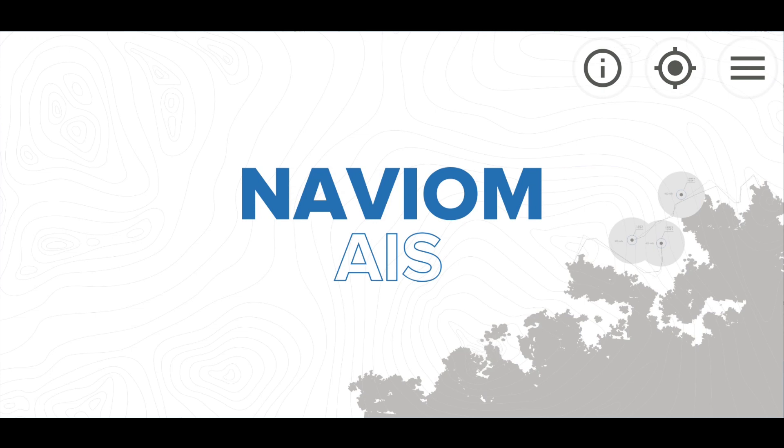Thank you for your interest in the NaviOM AIS transceiver. We hope this video was useful for you. If you have questions, you can always ask them using the feedback form on our webpage navium.com.